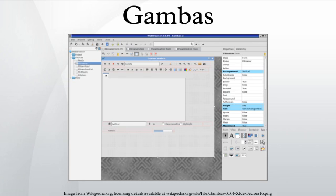History: Gambas was developed by the French programmer Benoît Minisini with its first release coming in 1999. Benoît had grown up with the BASIC language and decided to make a free software development environment that could quickly and easily make programs with user interfaces.